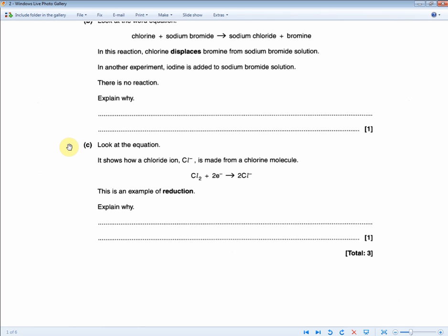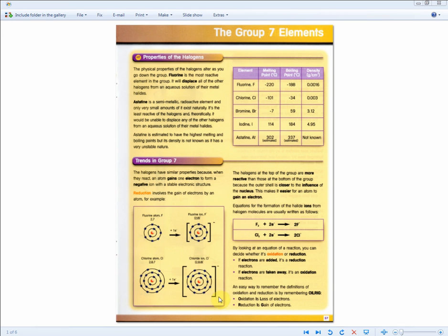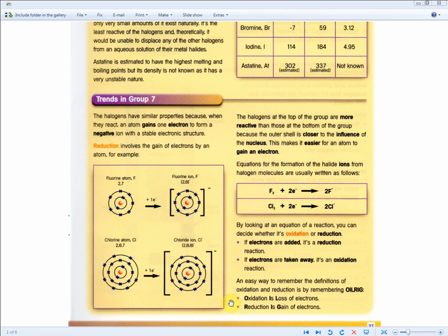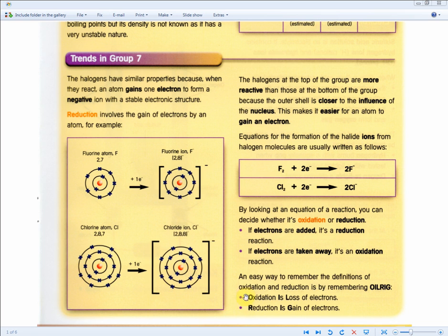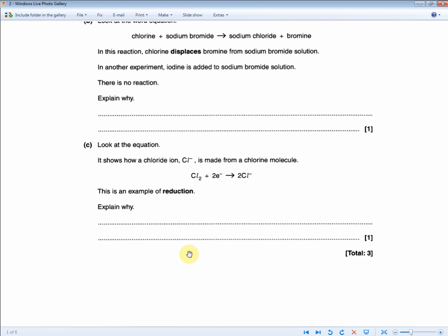The next question: it shows how a chlorine ion Cl⁻ is made from a chlorine molecule — Cl₂ + 2e⁻ → 2Cl⁻. This is an example of reduction — explain why. Recall the mnemonic OIL RIG: oxidation is loss of electrons and reduction is gain of electrons. This is reduction because the chlorine molecule gains electrons. For one mark: it is an example of reduction because there is a gain of electrons.